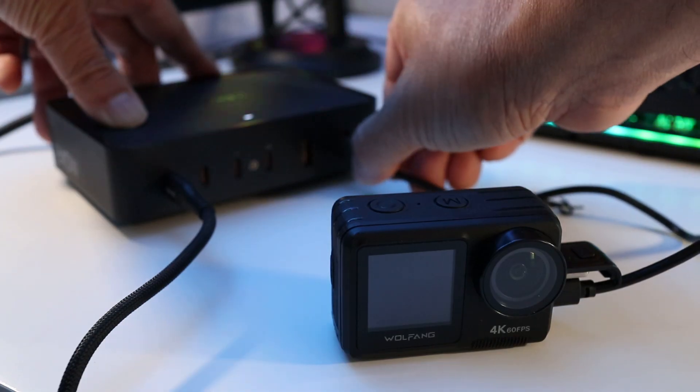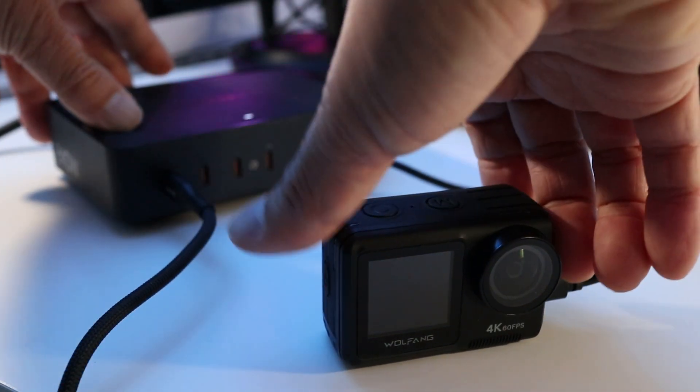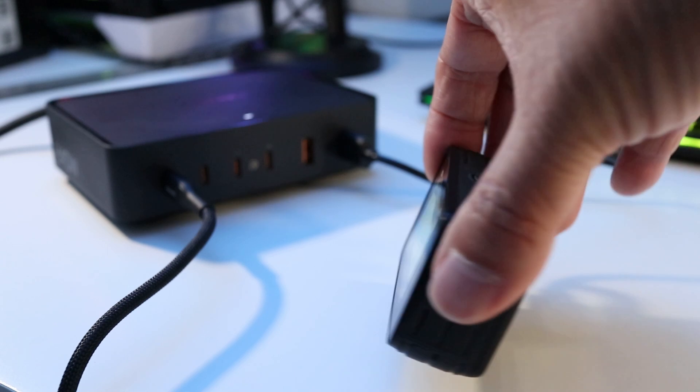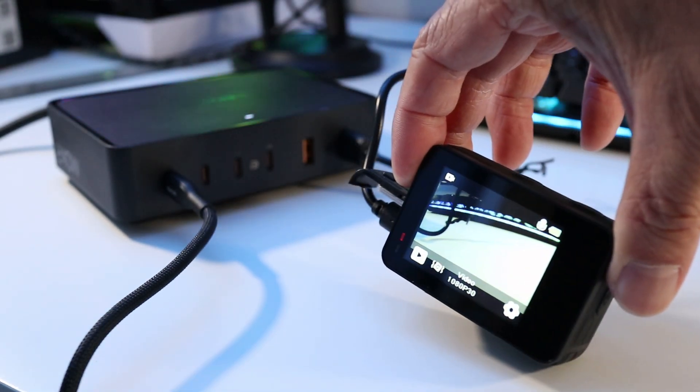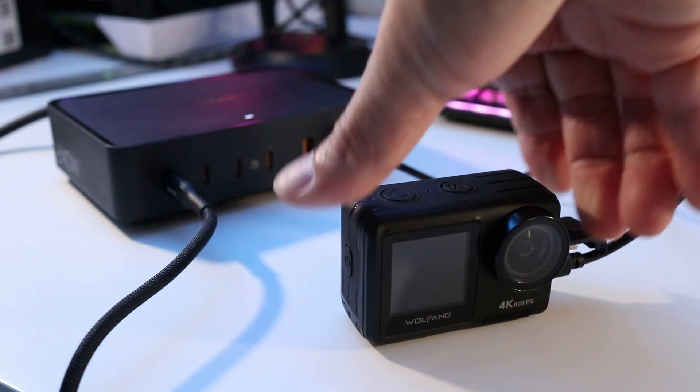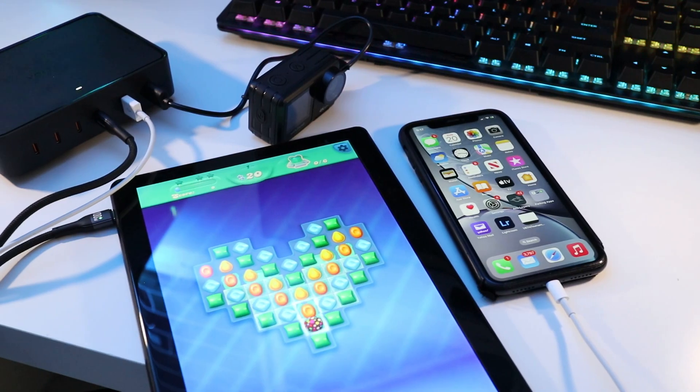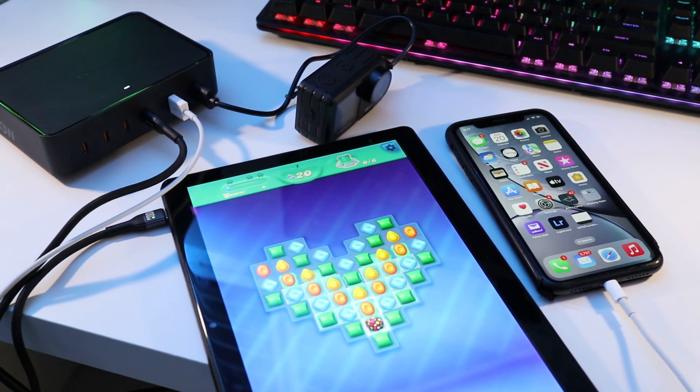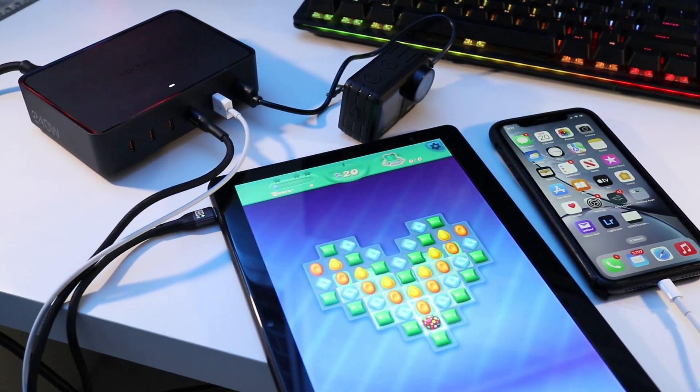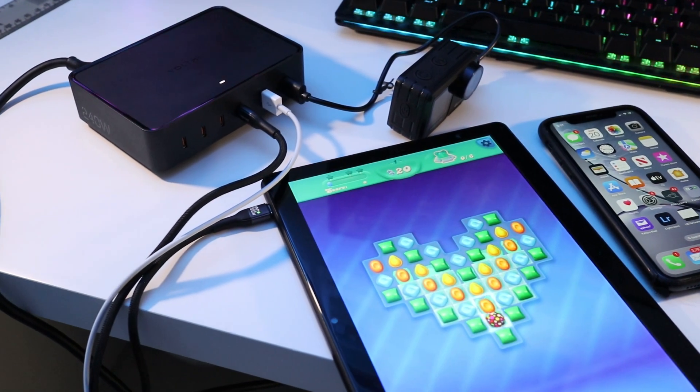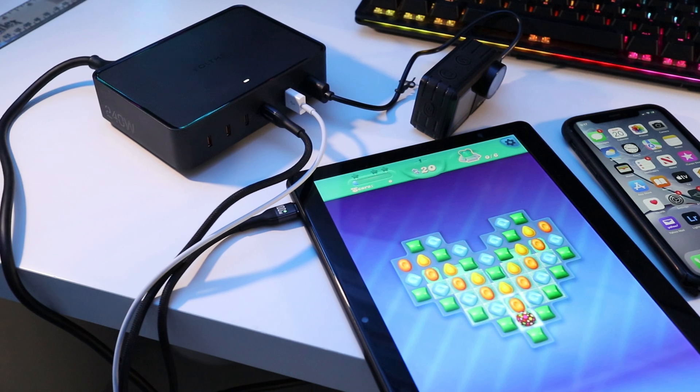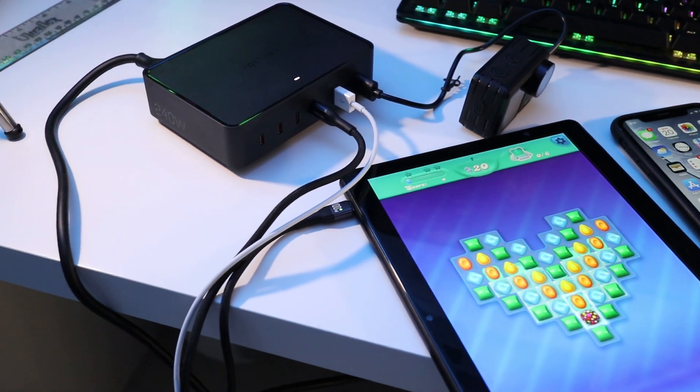And now I don't have to go around searching my house for an AC charging block whenever I need to charge things like this action camera. The Revo 240 can automatically distribute different power outputs to various devices through the 4 USB-C ports while the 2 USB-A ports are fixed at 18W each.